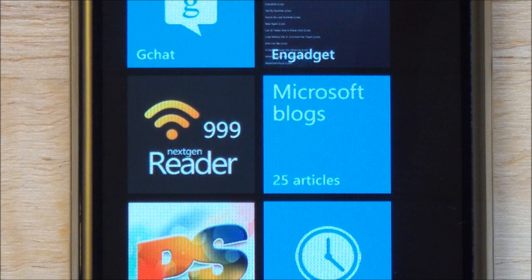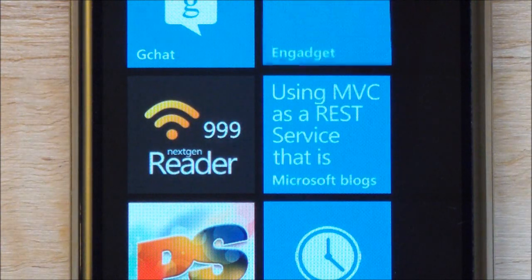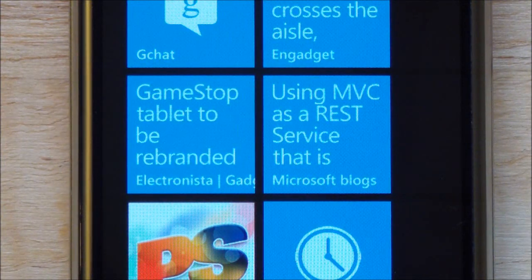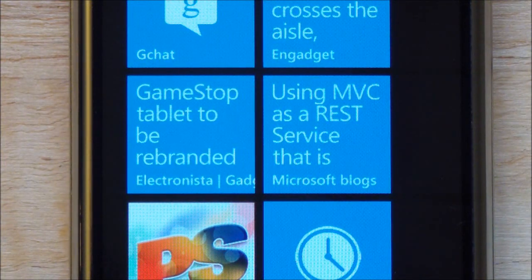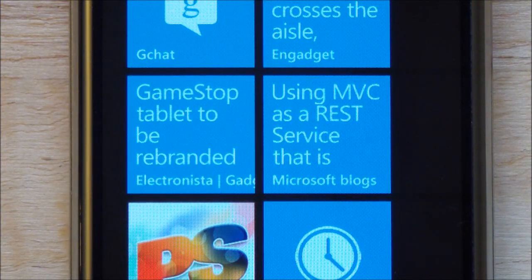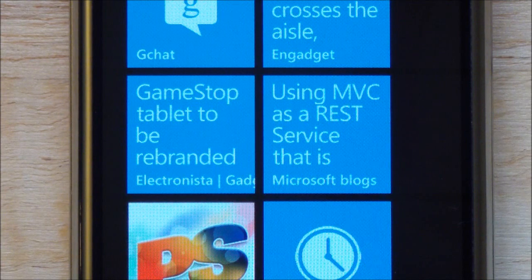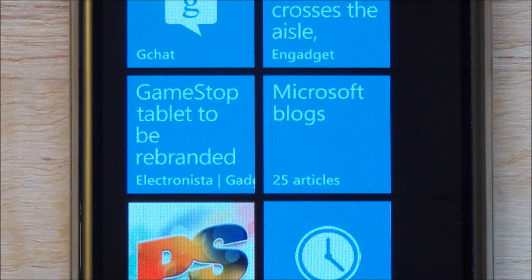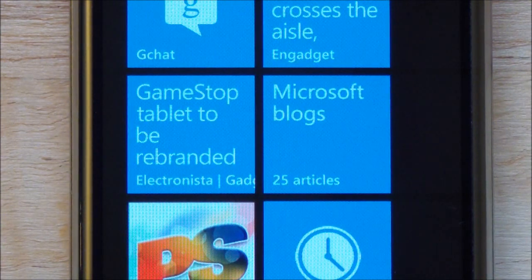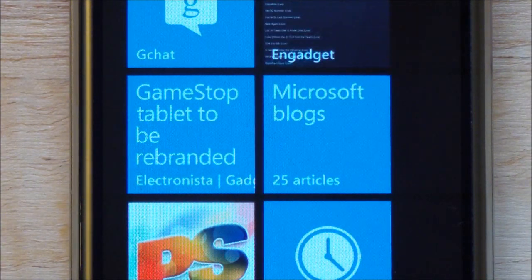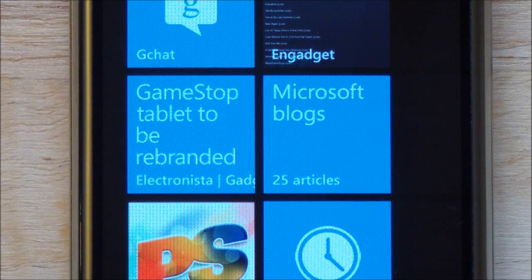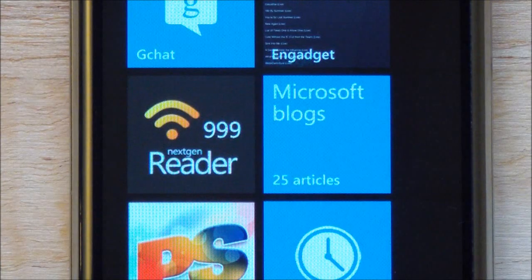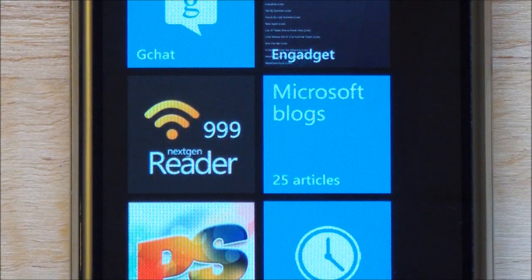Howdy folks, Daniel Rubino here with WP Central giving you a quick look at NextGen Reader, the Mango version. This is a very popular RSS feed application out there. I think it's one of the fastest and one of the more traditional ones that follows the Metro design.